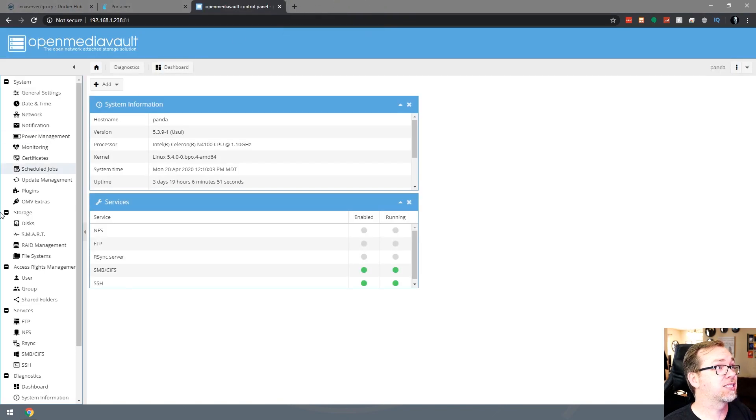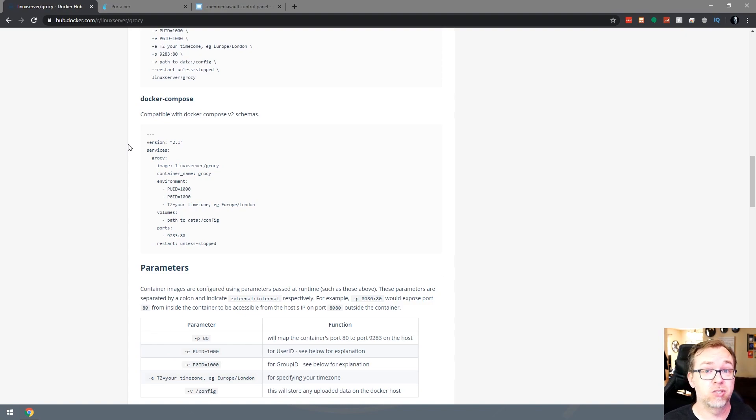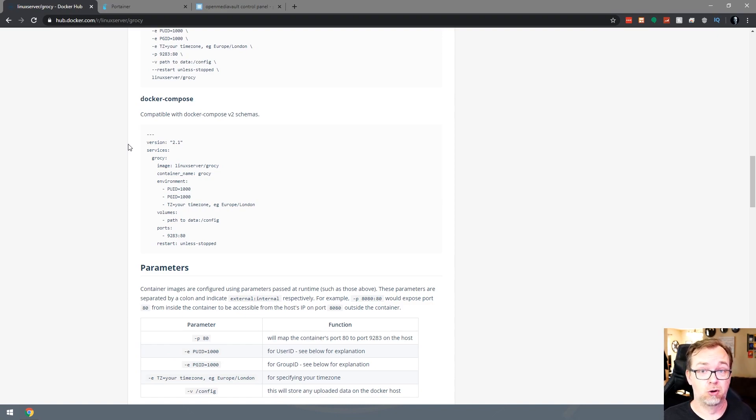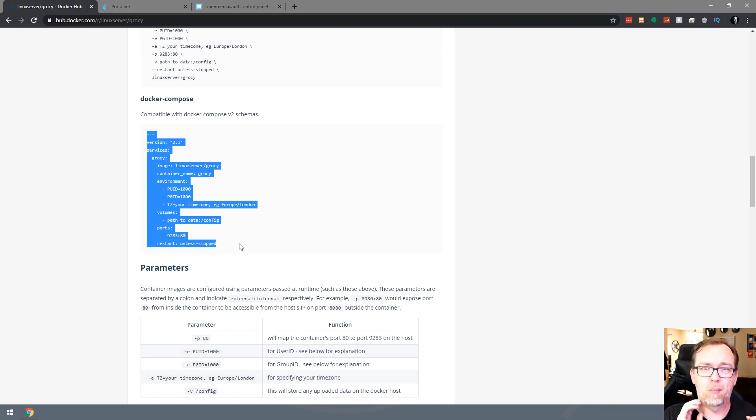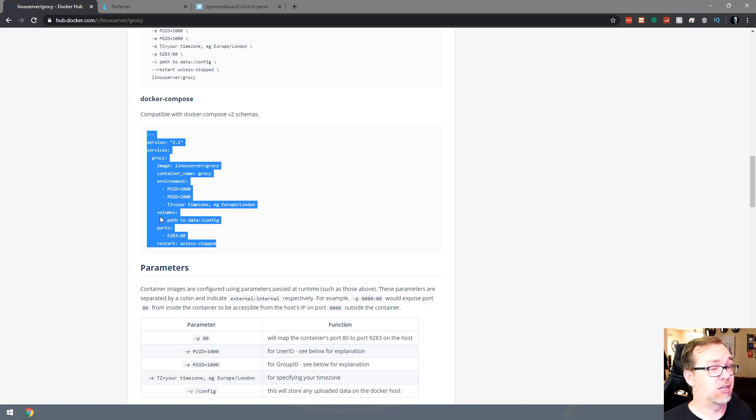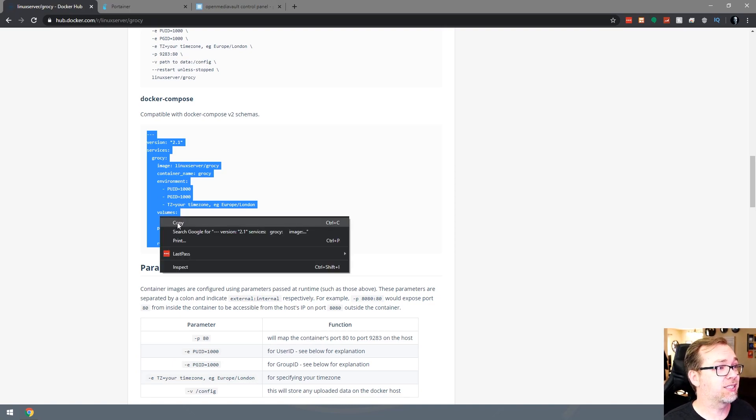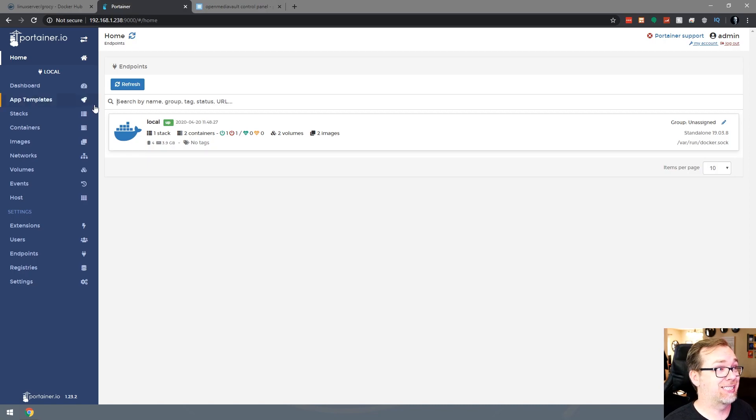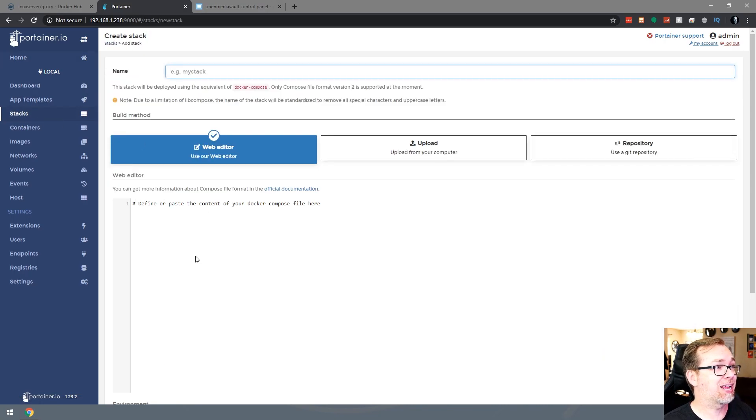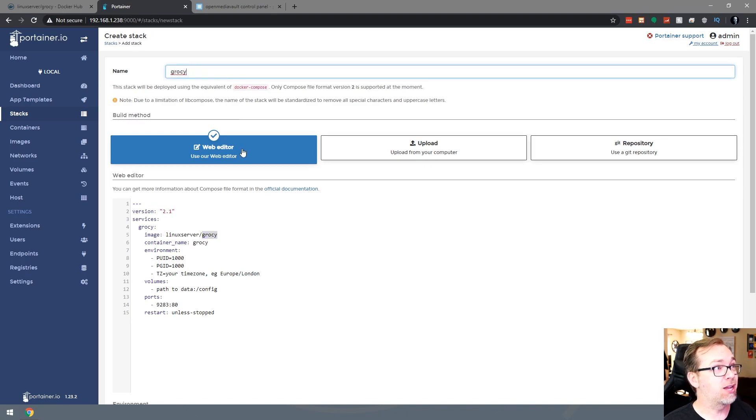What we're actually going to do is close this, and we're going to jump over to hub.docker.com, like we do so often on this channel, and we're going to take a look at the Linux server distribution of Grocy here. And this is what I've managed to get up and running with very little issue. There's kind of a learning curve, but I'll hopefully point you in the right direction to get that under control as well. So the first thing we're going to do, obviously, is grab this Docker Compose version 2.1 schema.